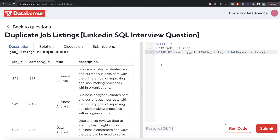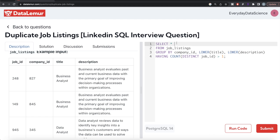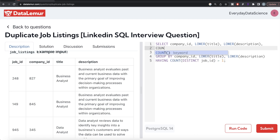So our query groups by company_id, LOWER(title), and LOWER(description). Then we only keep rows where the count of distinct job IDs is greater than one — because a count of one means it's a unique posting. Since we are filtering on an aggregate value, we can't use WHERE; we use HAVING. So we write: HAVING COUNT(DISTINCT job_id) > 1.